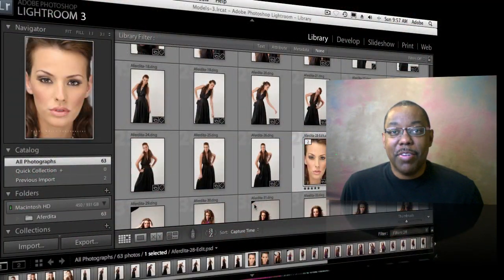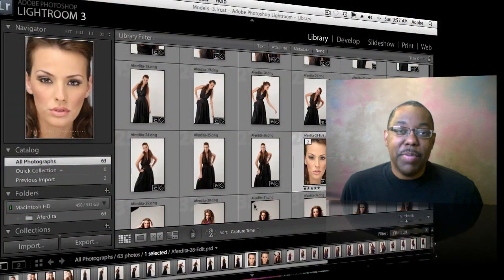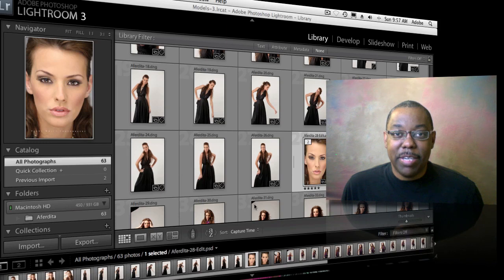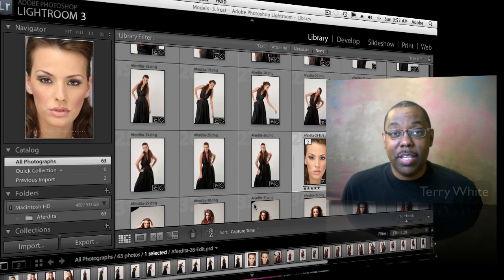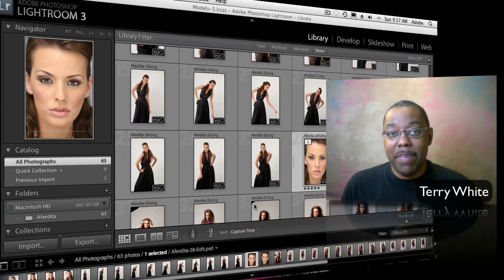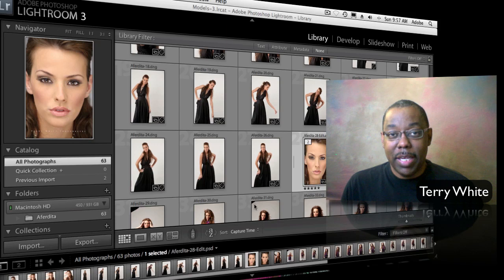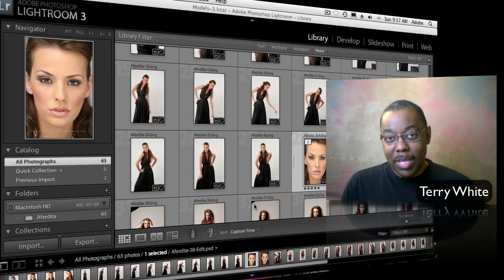Hello and welcome to another episode of the Adobe Creative Suite Podcast. My name is Terry White, and in this episode we're going to take a look at one of my favorite things about Lightroom: non-destructive editing.